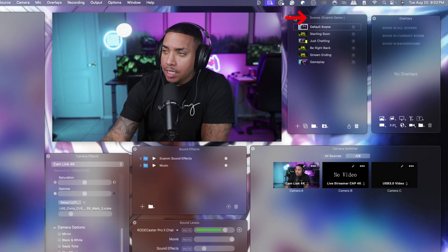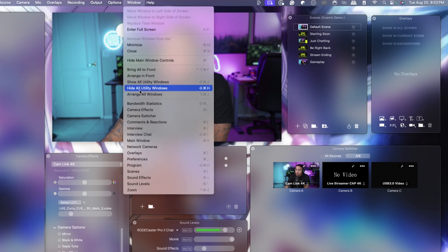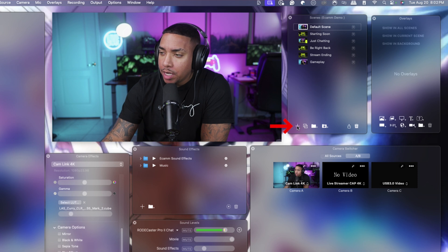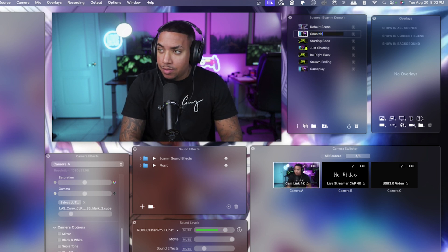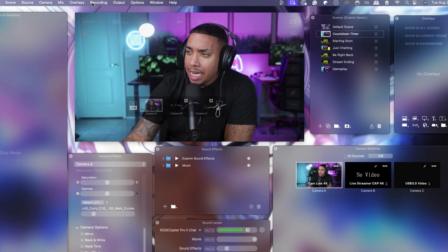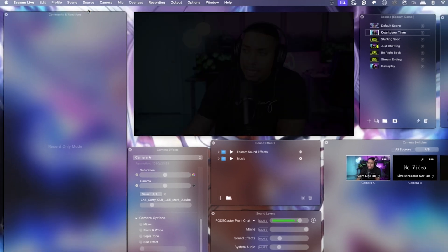Here in our scenes menu — and if you don't see your scenes, you'll come to Window, click on Scenes, and that's going to open this up for you. We're going to hit this little plus icon, name this 'countdown timer,' hit Enter, and then come to Source and hit Blank.